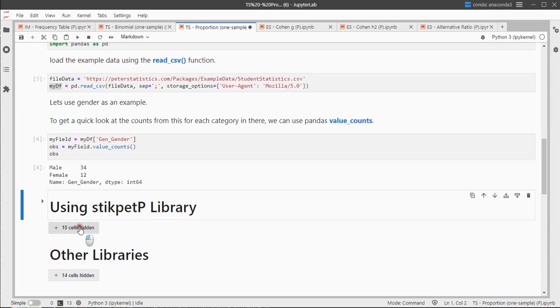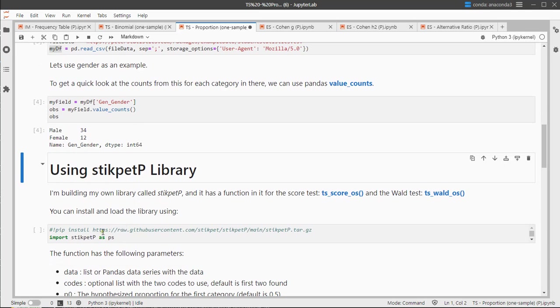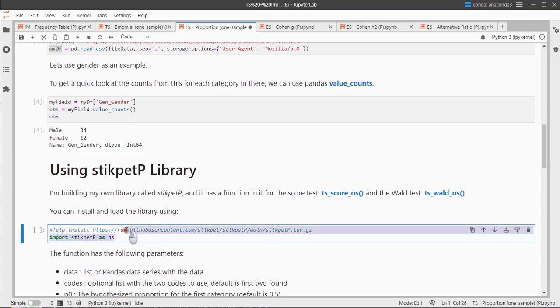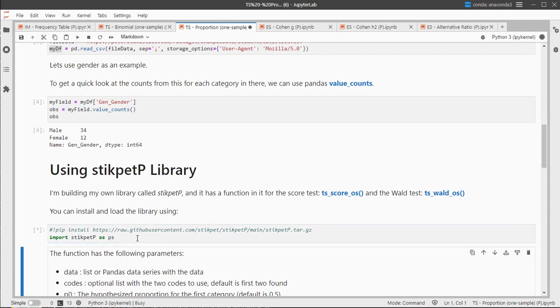Now using the stickpadp library, I of course need to install it first. It's available from my GitHub account, so you can't just use pip install, you actually have to use the whole link, and then you can import it just as any other library. I'll abbreviate to ps, which are my own initials.